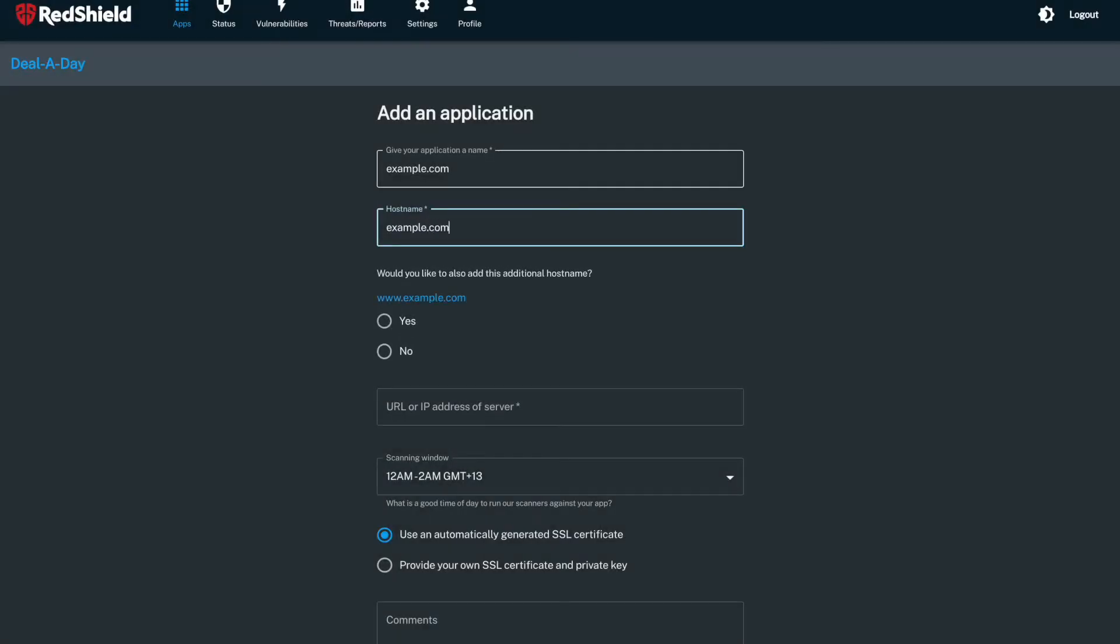Hi, I'm Sam Pickles, CTO at RedShield. Following on from our recently released performance dashboard, we're excited to share a new feature that allows you to add applications for shielding faster and at your convenience. Introducing our new app onboarding self-service feature.